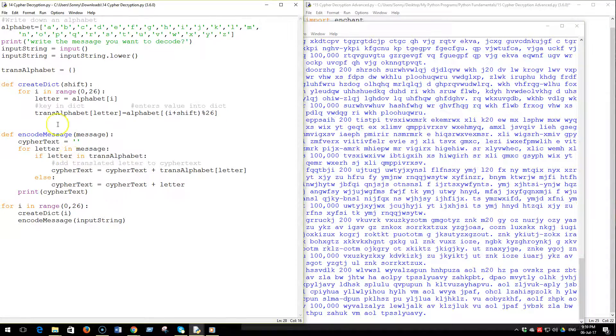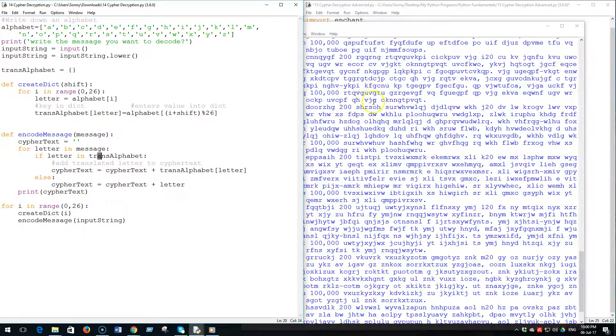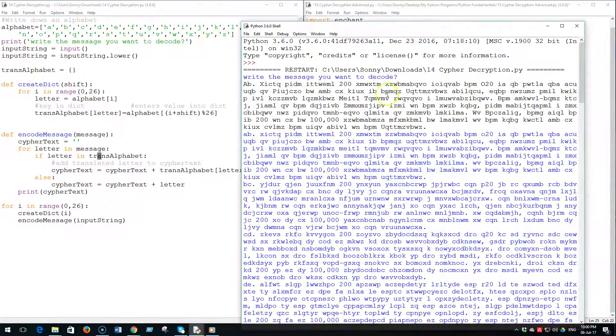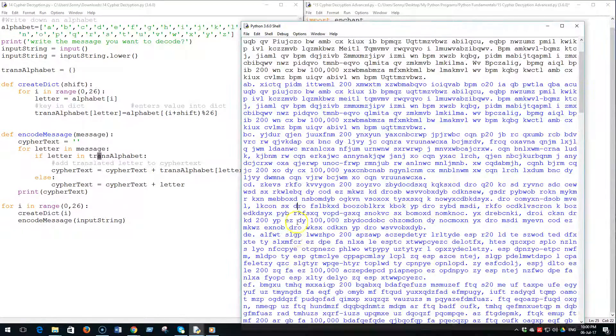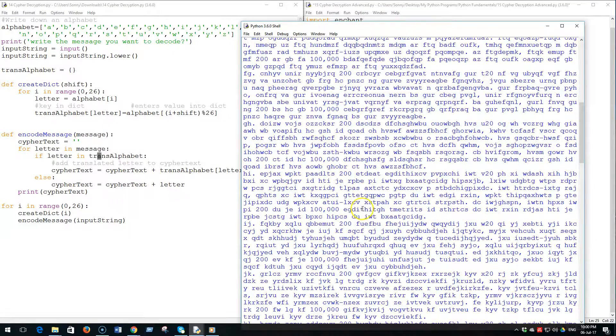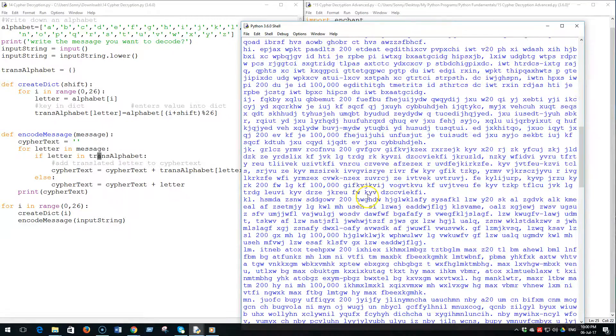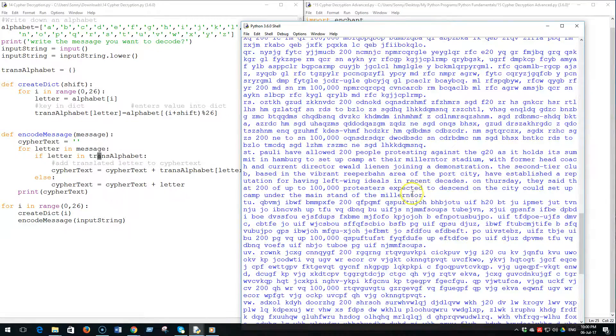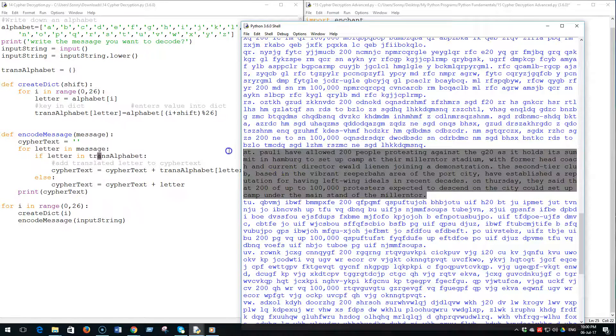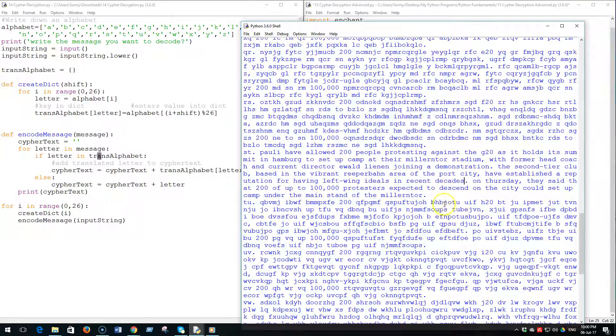We encoded this message 26 times, shifting each letter in the alphabet by one, by two, by three, four, five, etc. And as we scroll down some English should jump out at us. Yep, right there. 200 people protesting port city established reputation for lifting values on Thursday they said blah blah blah. So there you have it.